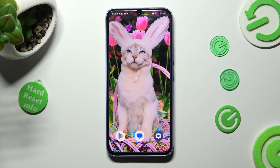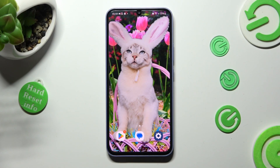Hi, in front of me is Samsung Galaxy A34 and today I would like to show you how you can change display refresh rate on this device.